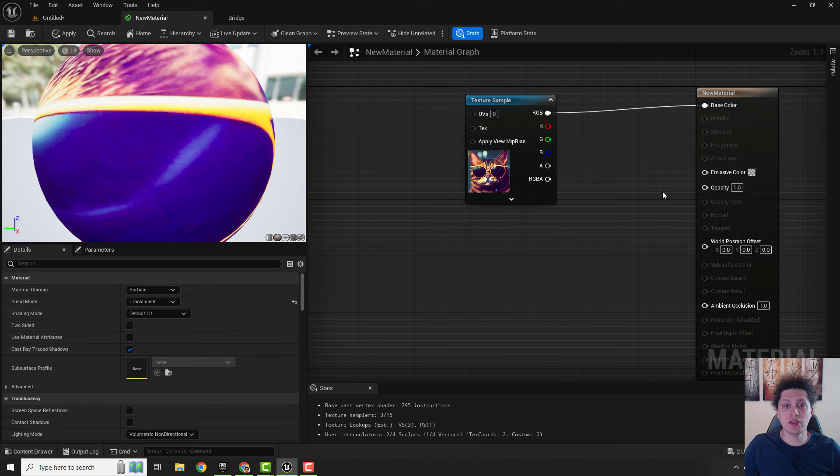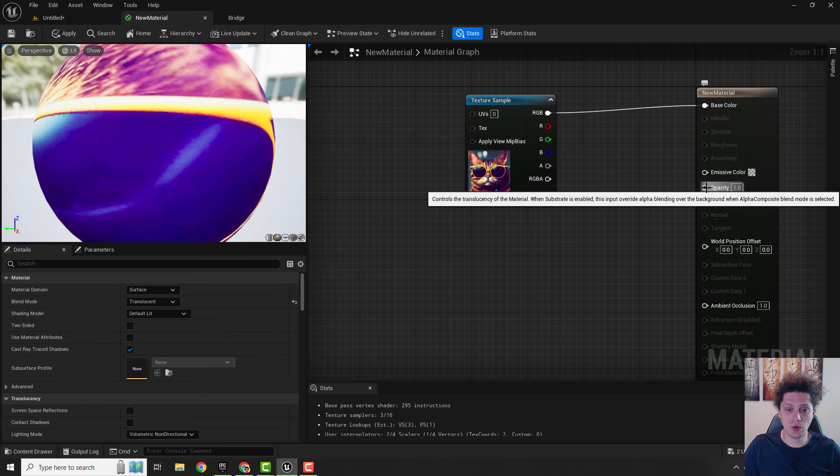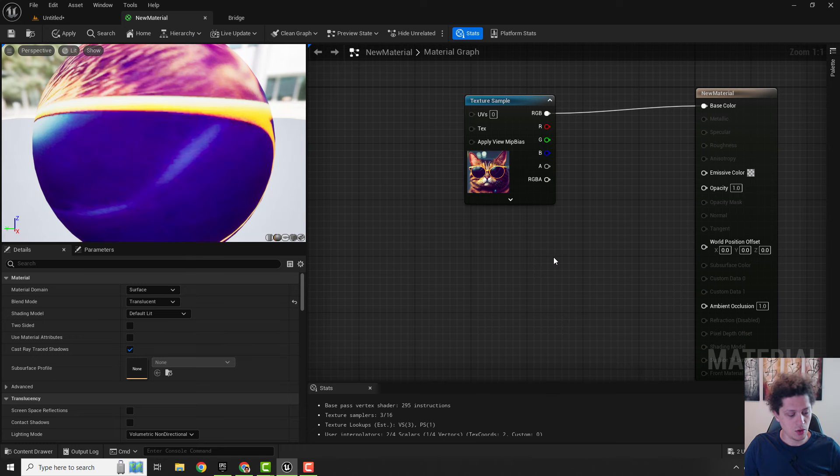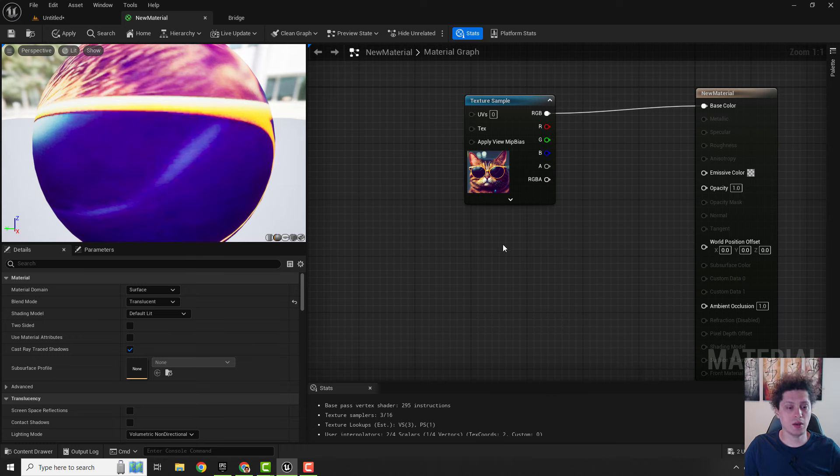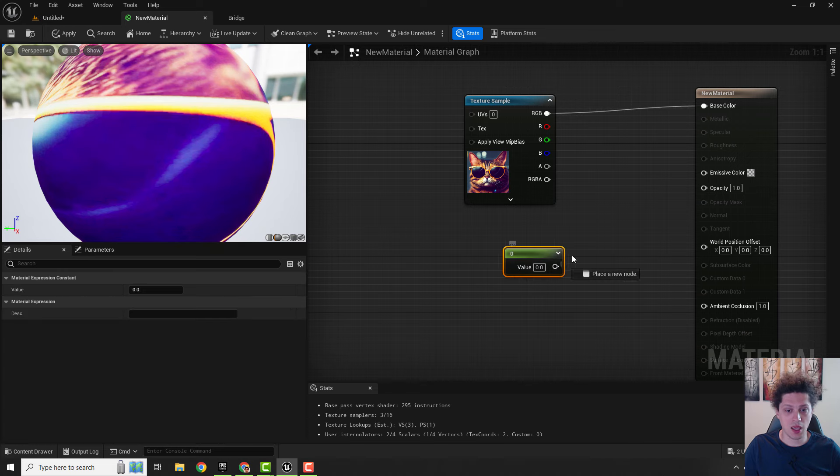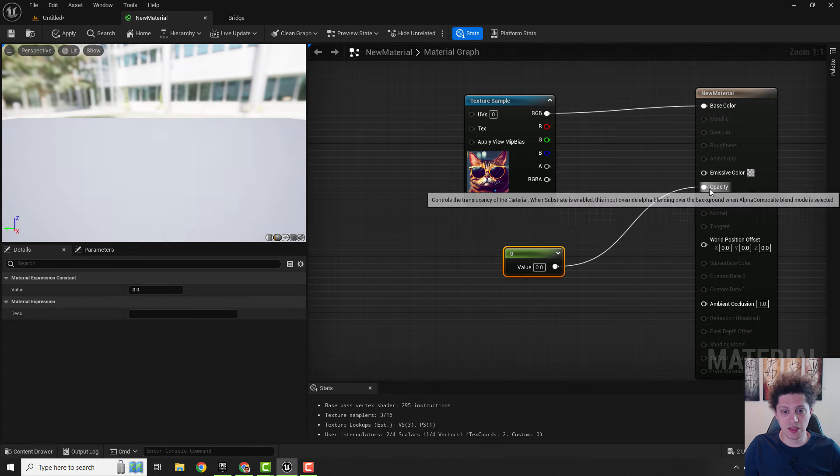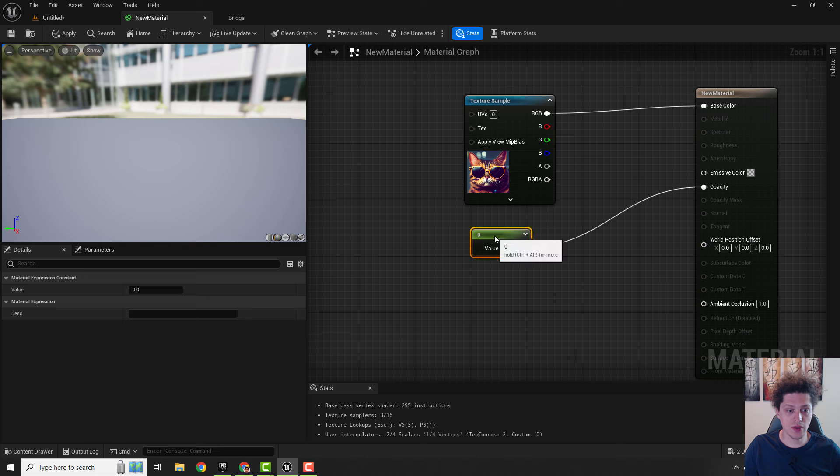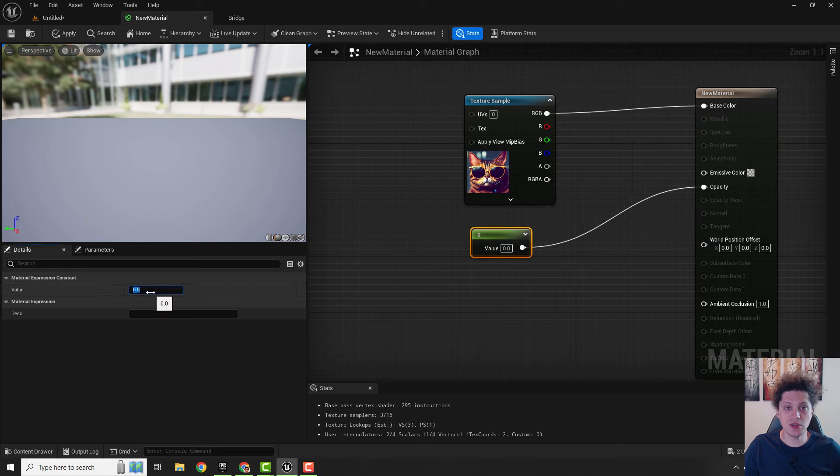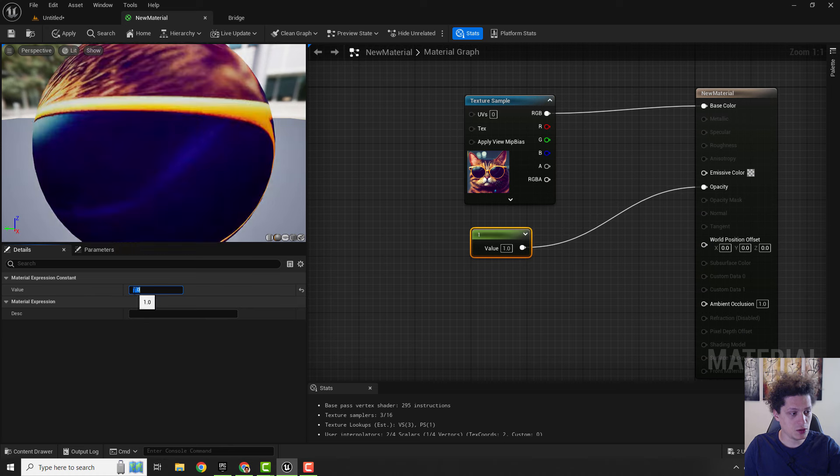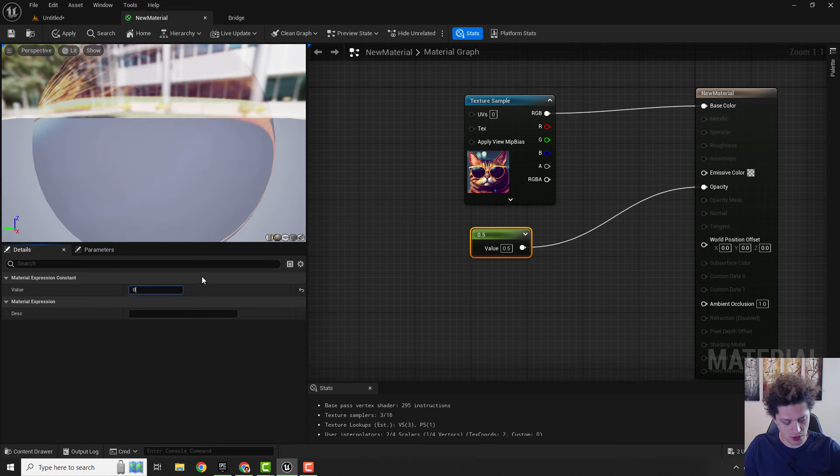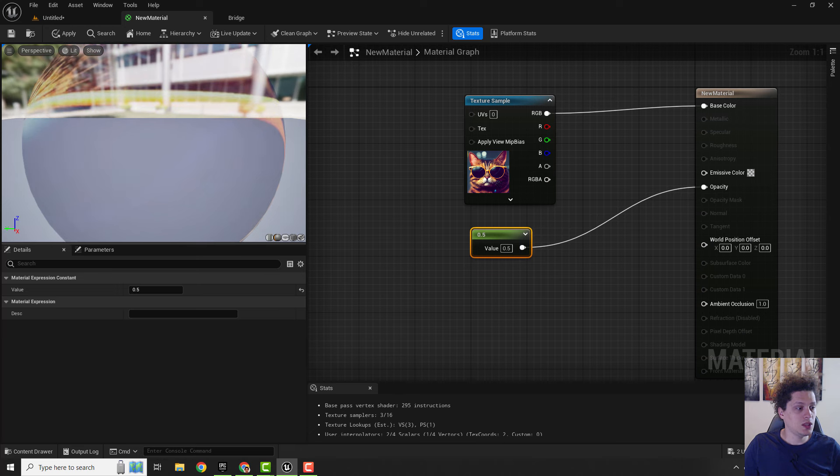To change the opacity we need some numbers and to do that we will just use the constant node one, or you can just hold the one on your keyboard and press left mouse button and connect it with the opacity. You can see it's gone because our value is zero and this opacity goes from zero to one. If I change the value to one it will be full. If I go 0.5 you can see that our material is translucent.